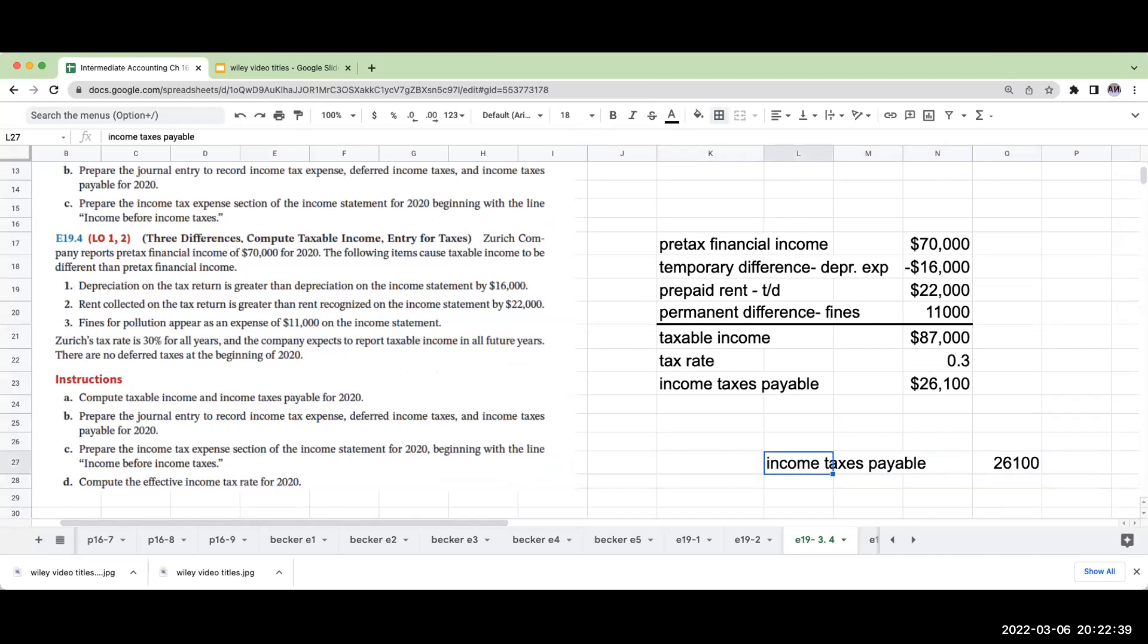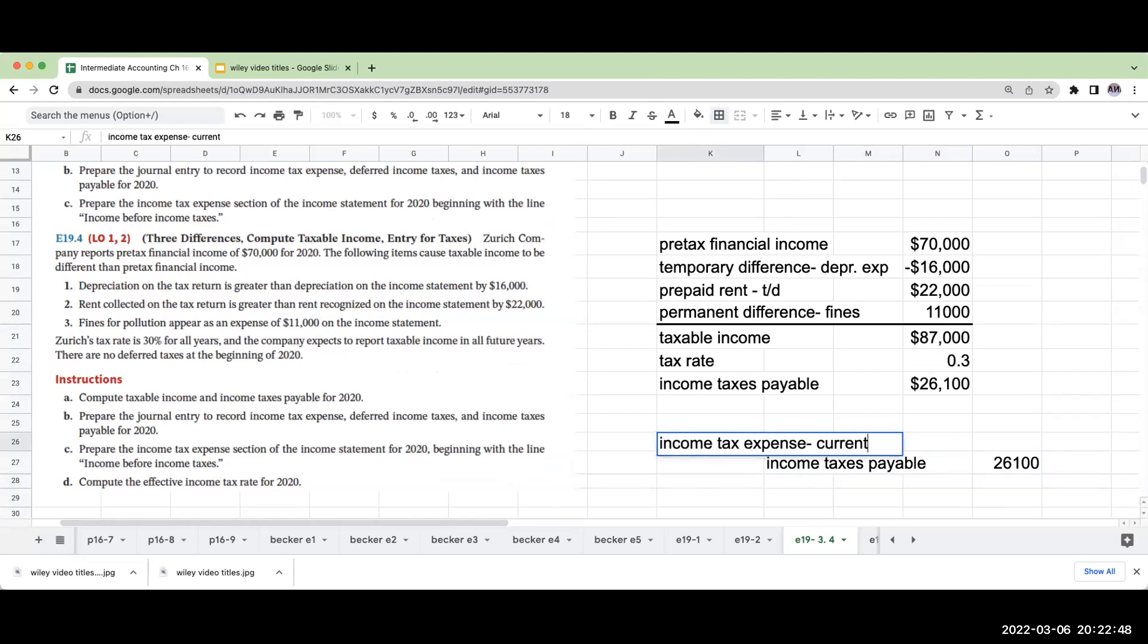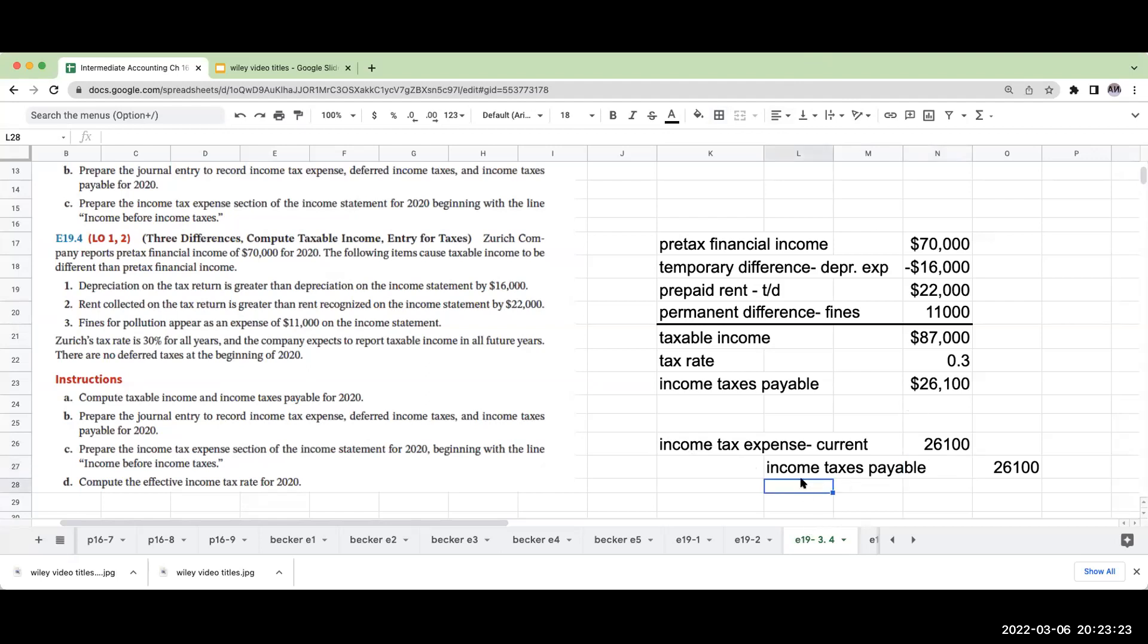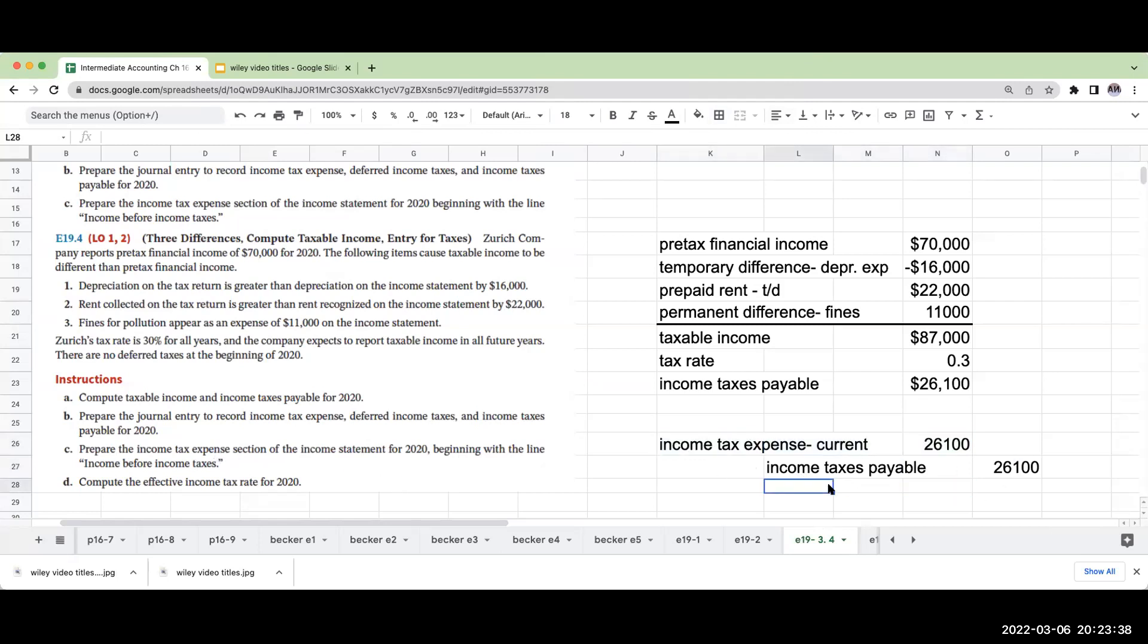Normally what I'd be doing is I would be recording income tax expense current of $26,100. That's going to be my normal natural instinct. So this is what we have so far. My wanting to do this is really going down to the disclosure on the income tax expense section of the income statement where we're going to break it out between current and deferred.